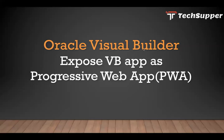Hi, welcome back. Now in this lecture, I'm going to show how to expose your Visual Builder application as a Progressive Web App.